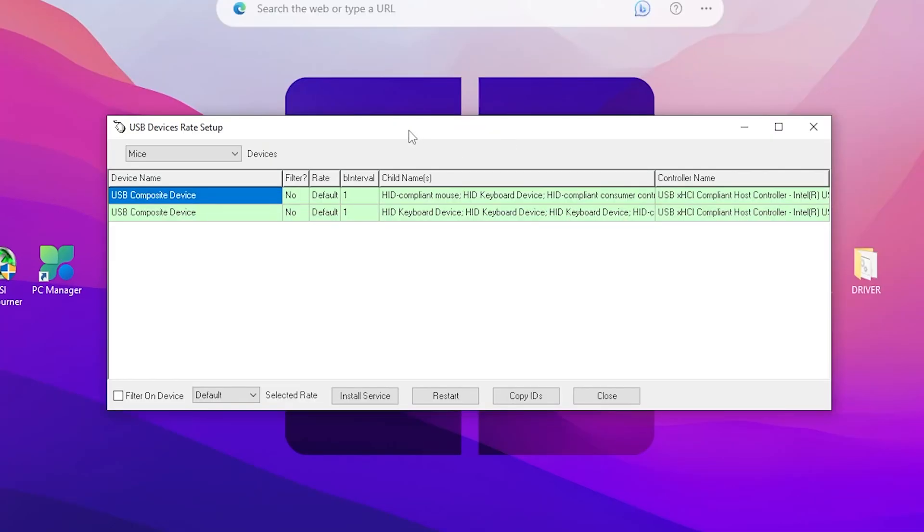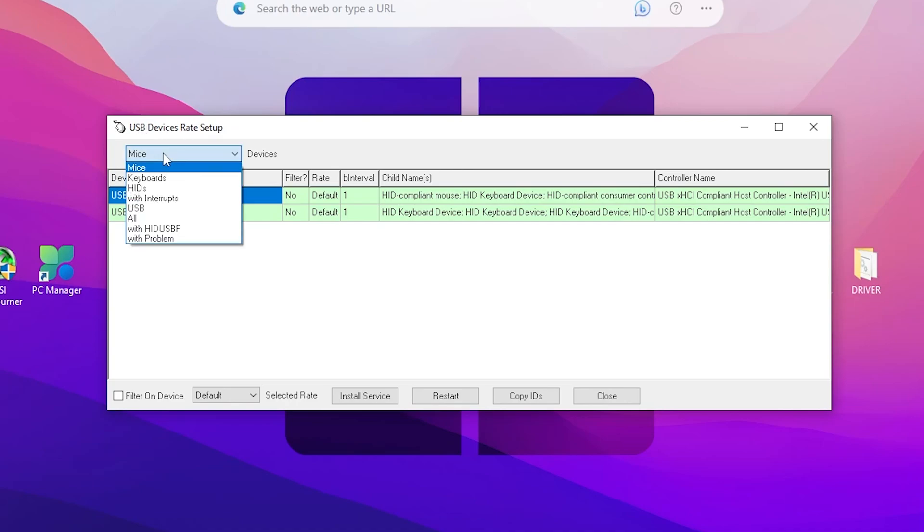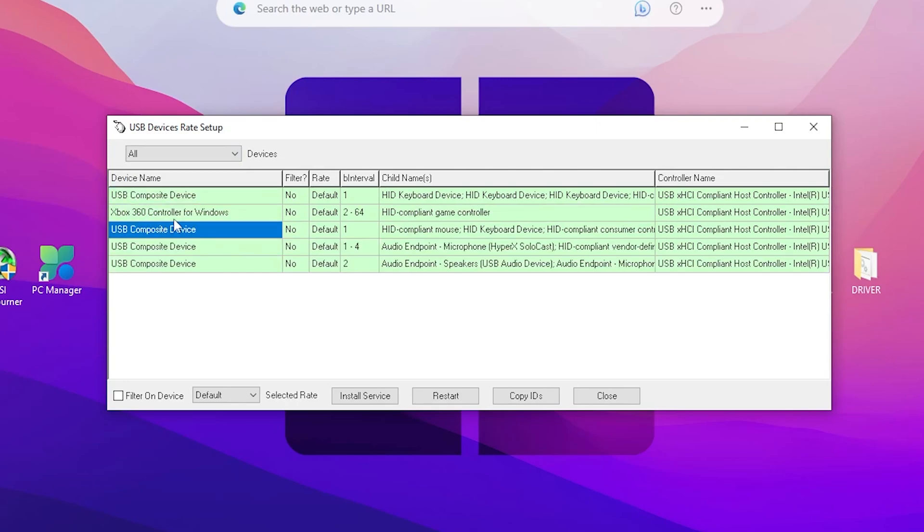Once you do it, here you will find some interface for the USB device setup. In the first step, go for this dropdown and set it onto 'All' - there you can find all the devices connected with your PC.